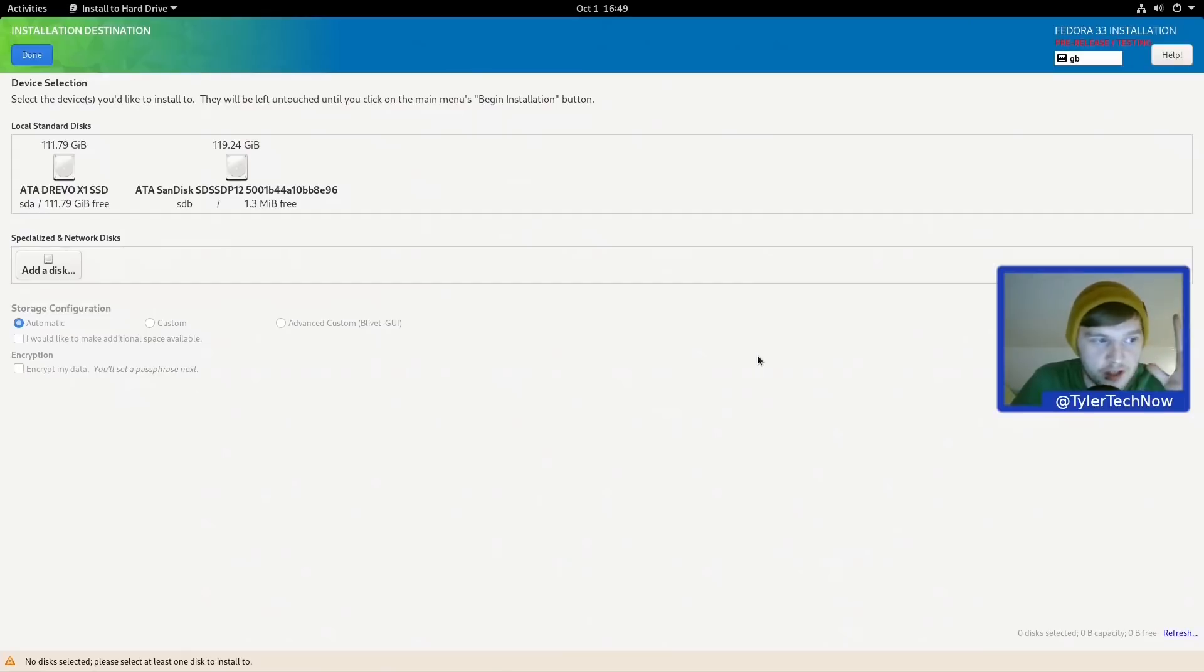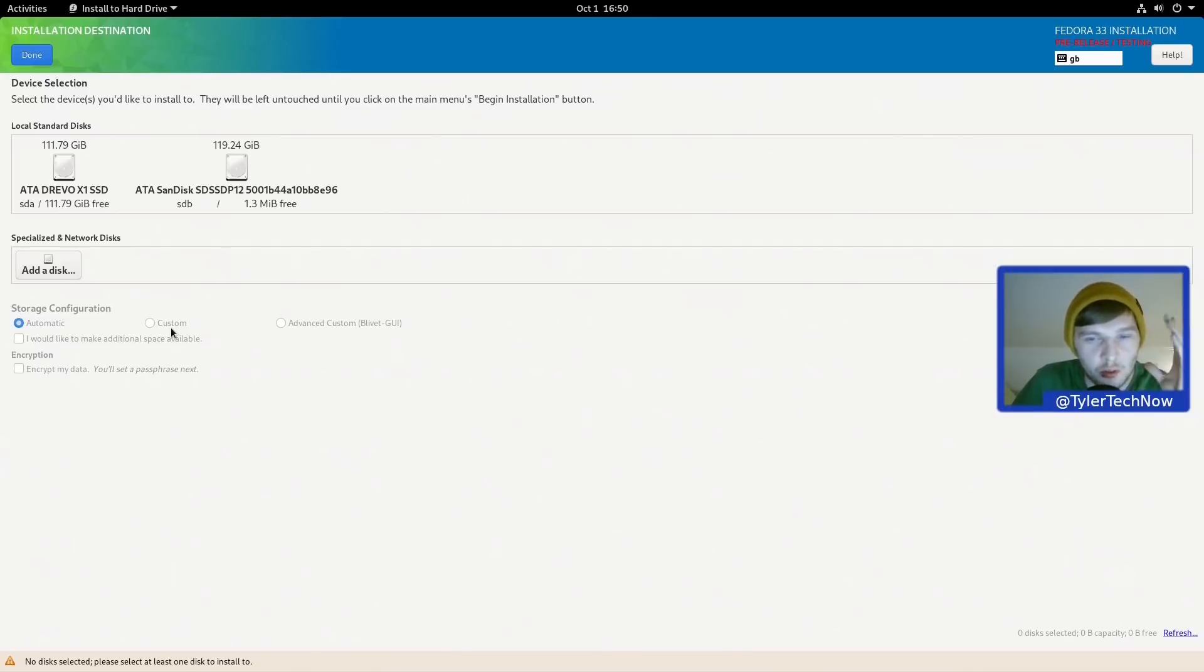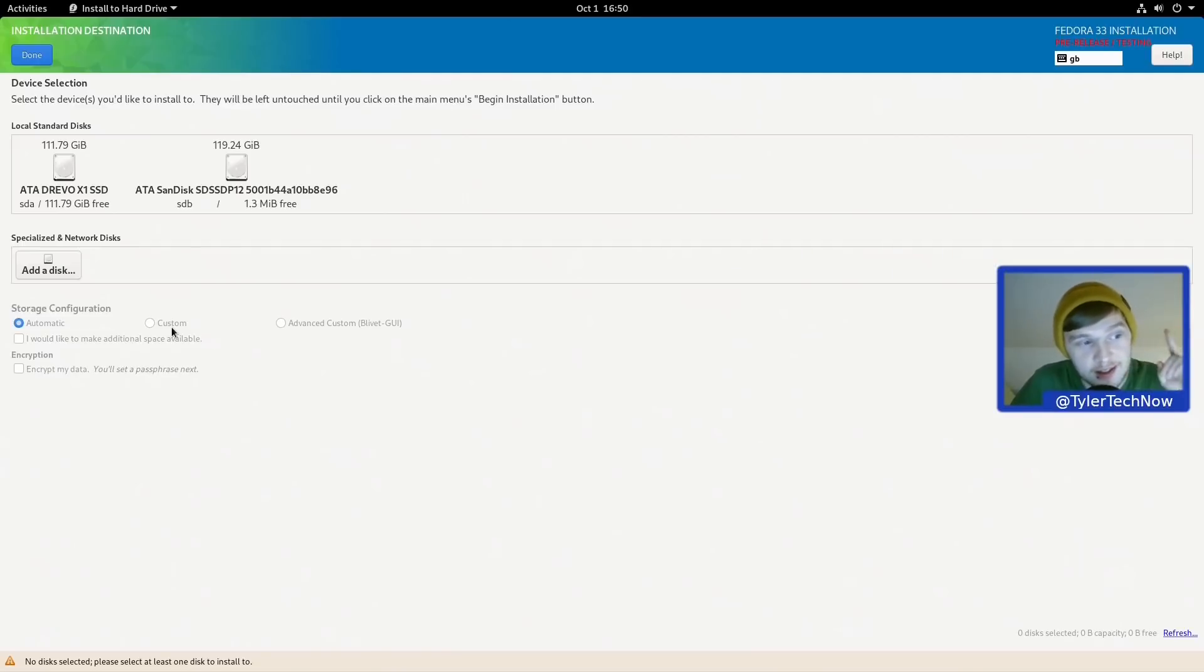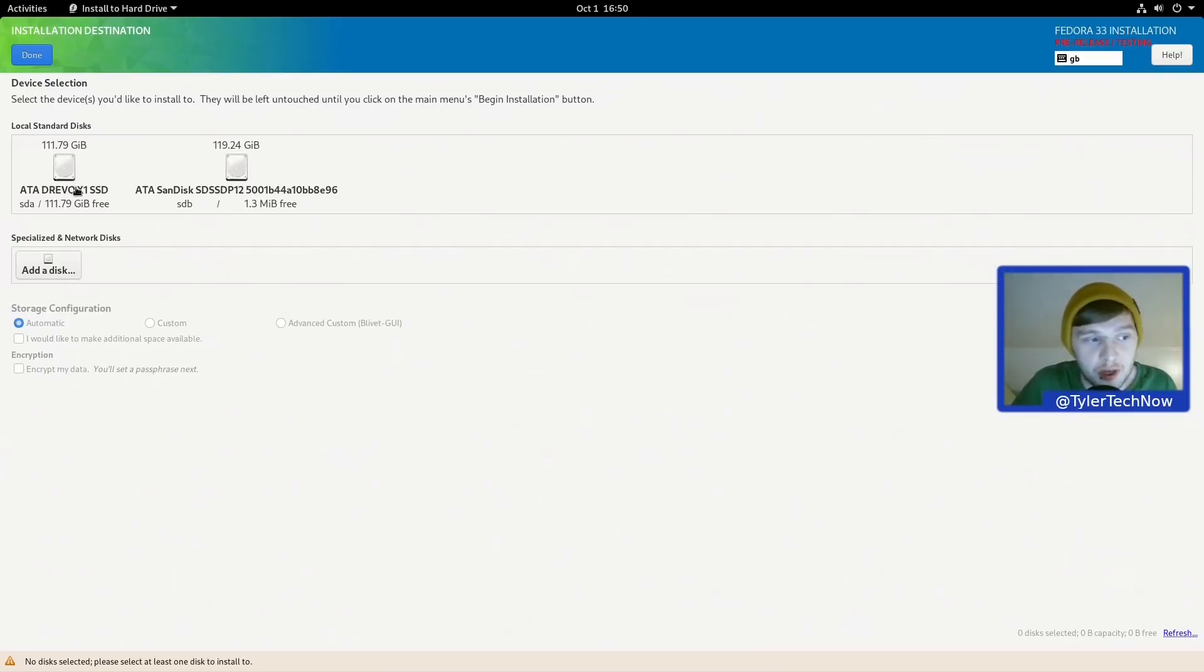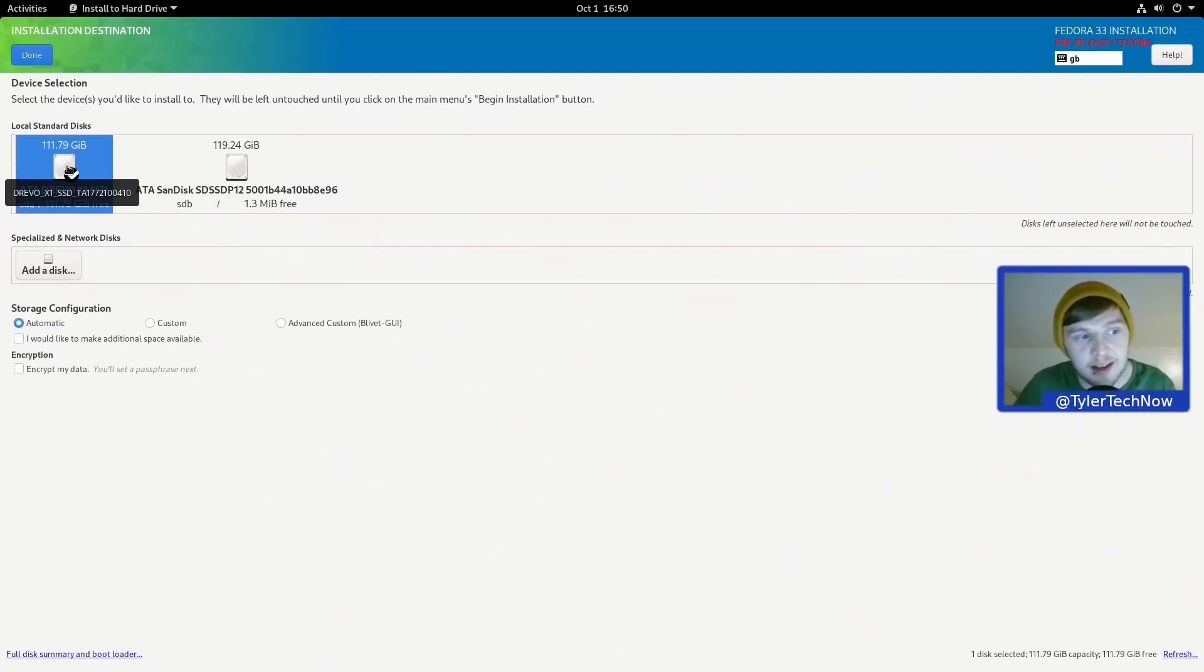Now we could do a custom manual partition layout, but because one of the newest features and probably the most noteworthy feature of the Fedora 33 release is the switch of default file systems to Btrfs or Butterfs, what we're going to do is just select this disk here.